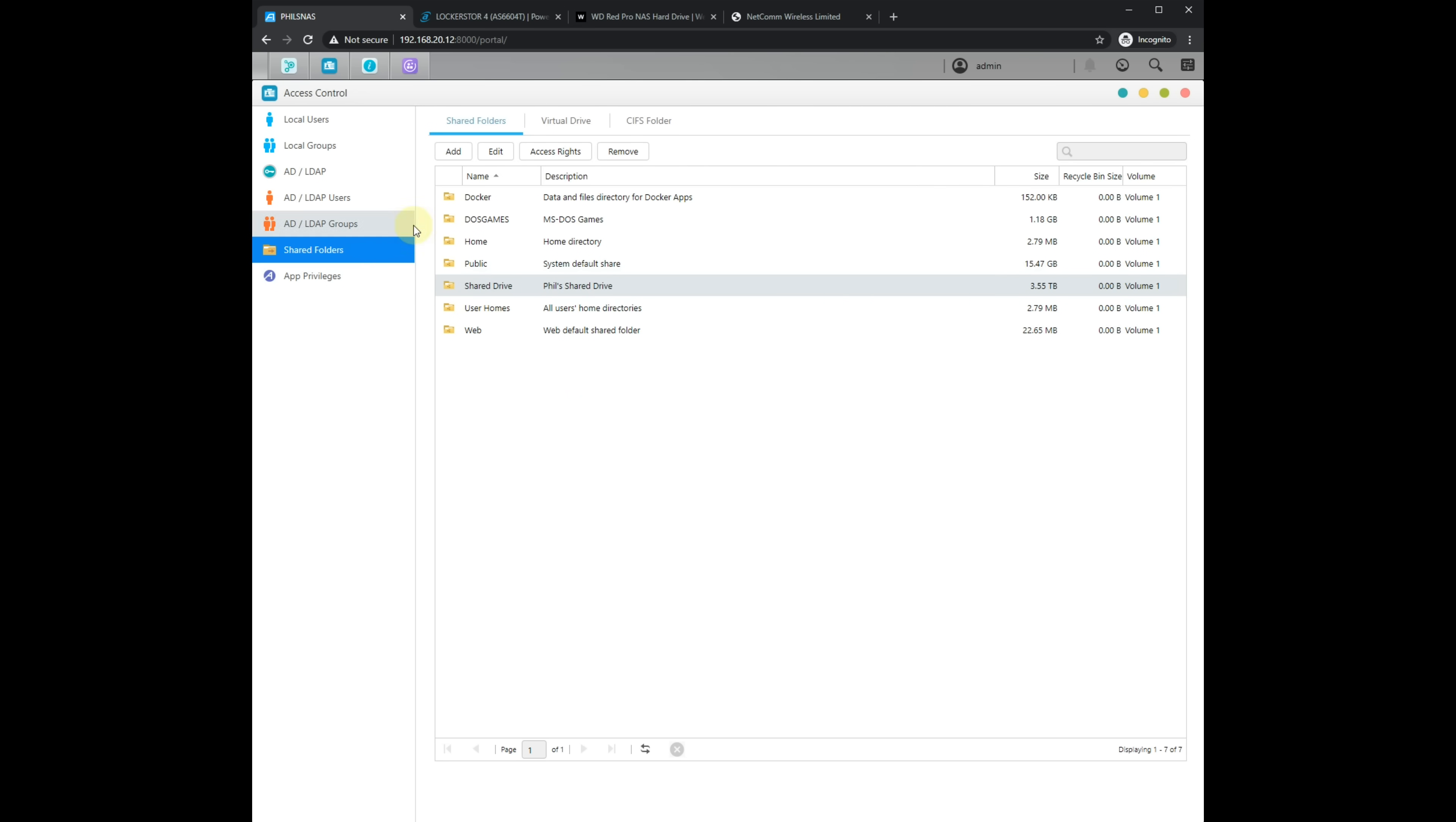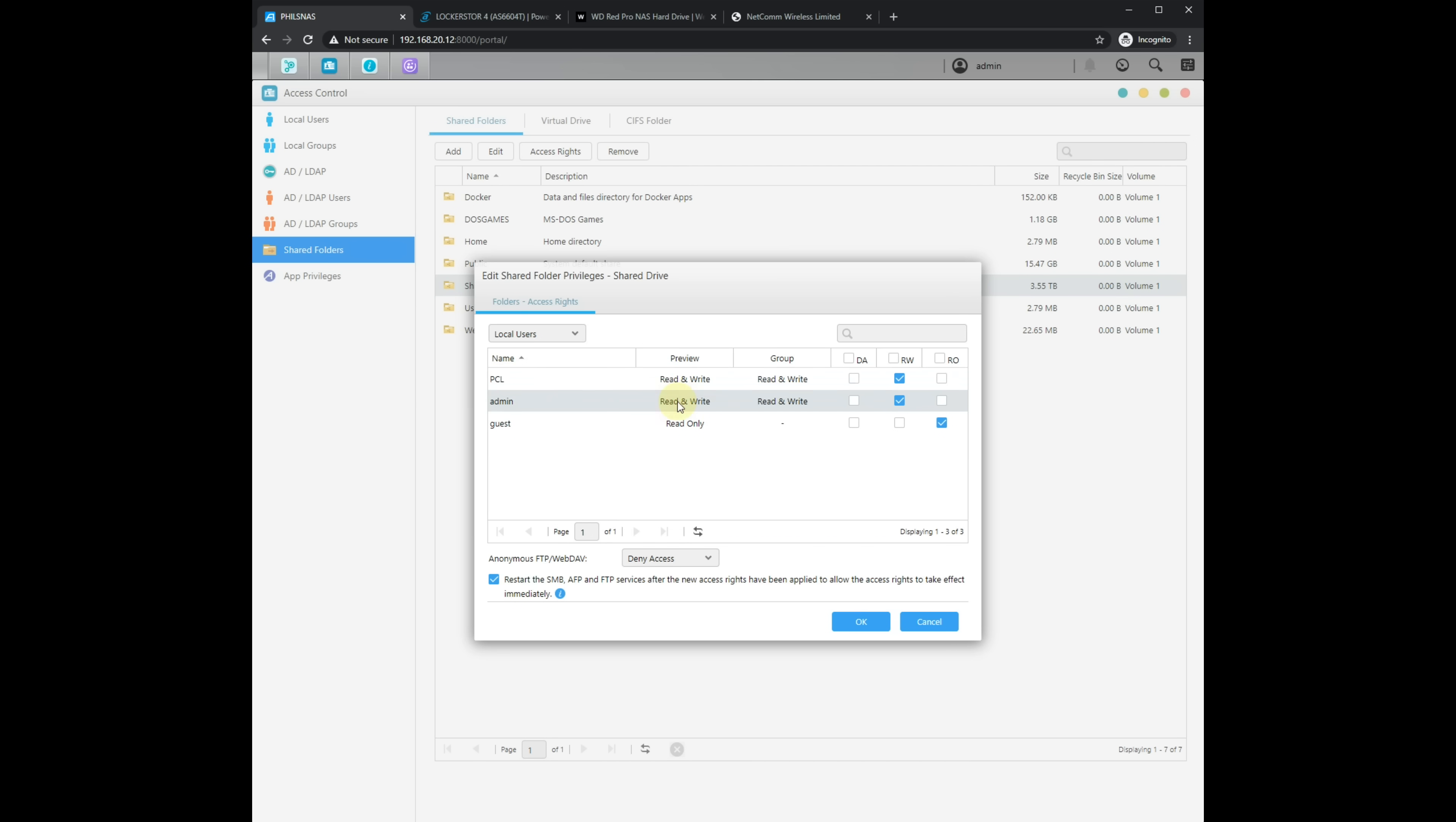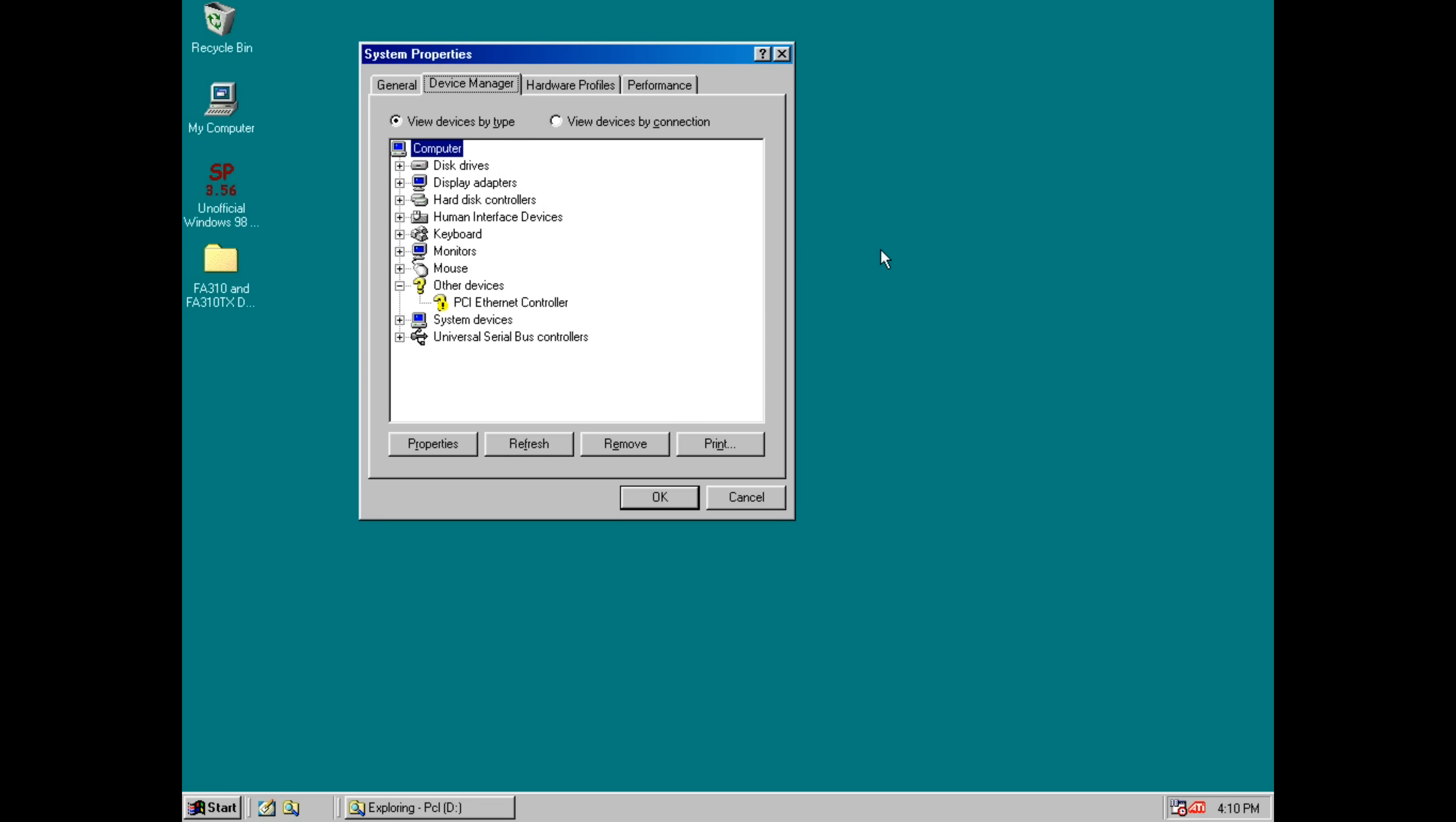And here we have all the folders that are shared. Shared drive, this is the main folder that we're using. Here are all the users and we have read write permissions.